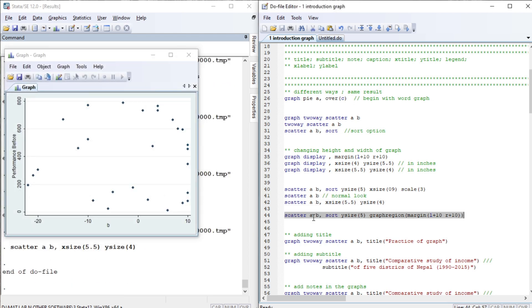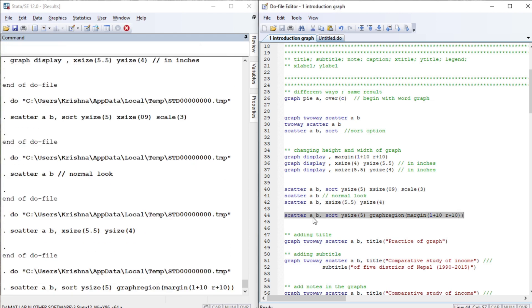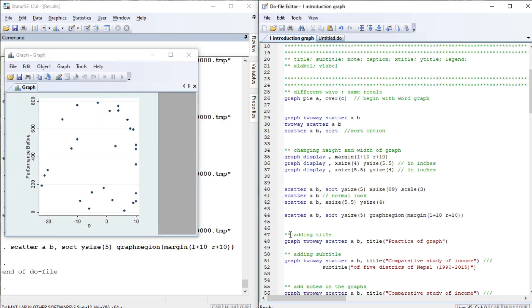Now let us use the graph region option and see what happens. We will also add a title to this graph using the 'title' option, which can be specified for any graph.